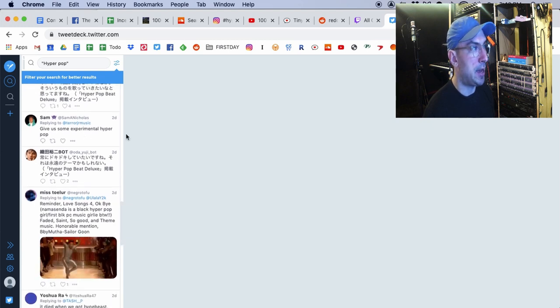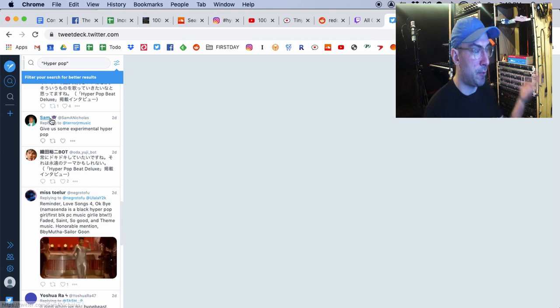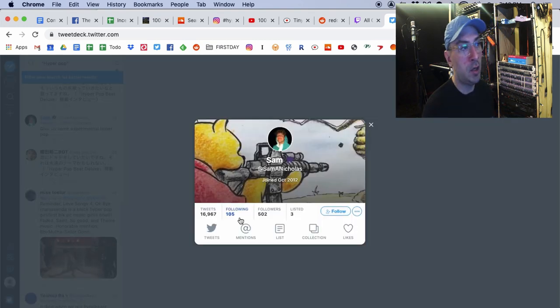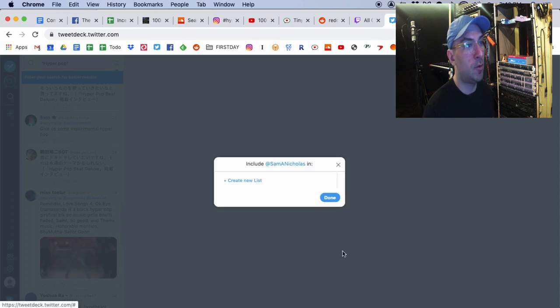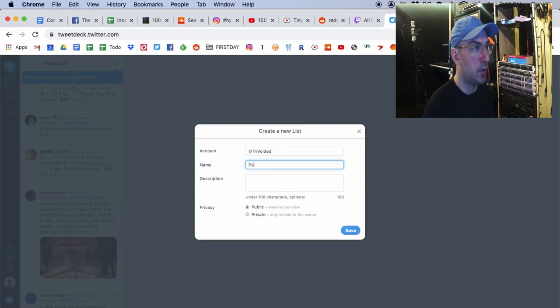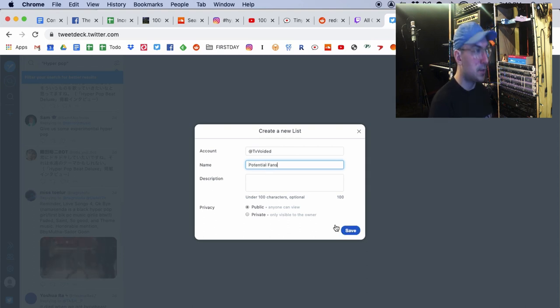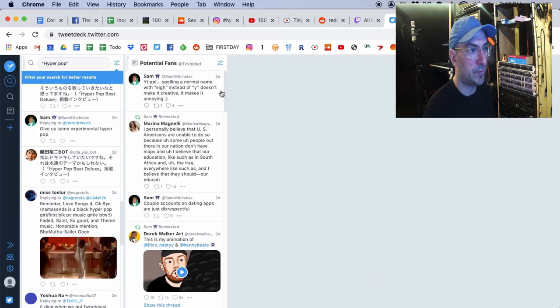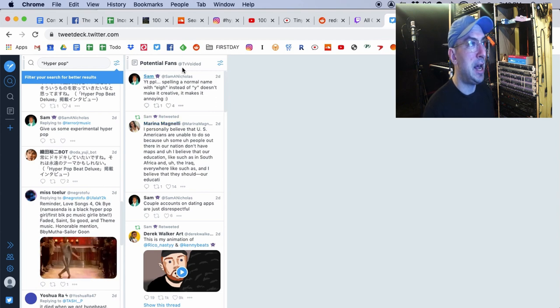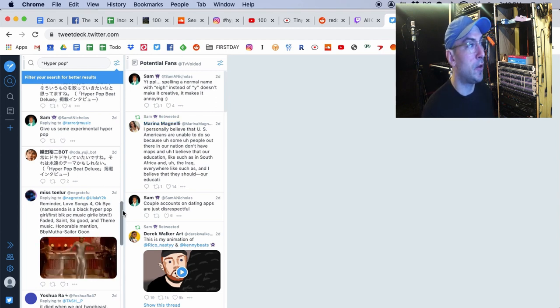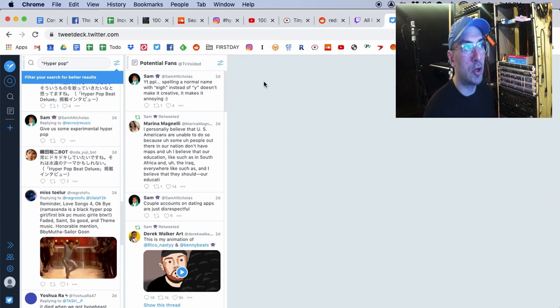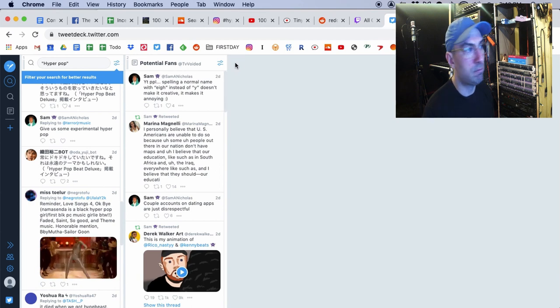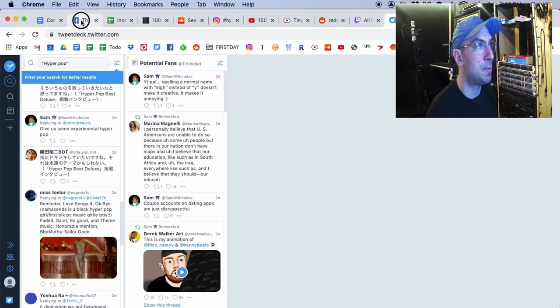So, what TweetDeck will do is it'll show you everybody who's writing about HyperPop. So, this is a cool thing, because you can just open this from time to time when you have it, and then you can either, one, start following people who write about it. See? Give us some Experimental HyperPop. Well, you're like, hey, I got Experimental HyperPop. So, either, one, you can follow this person, or two, you can go under here, and you can add them to a list of potential fans. And I would make that private, because you don't want to embarrass yourself. And there you go. And now it has this person's tweets. So, you're going to see this all the time.